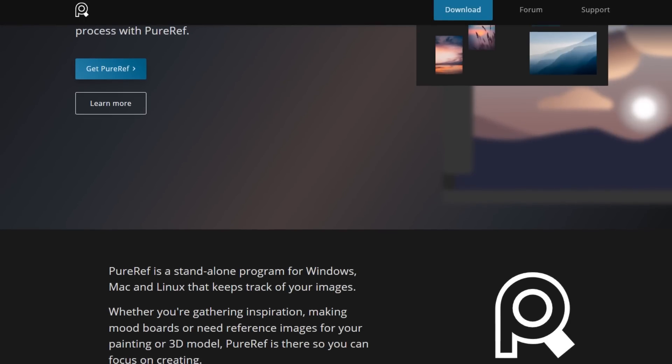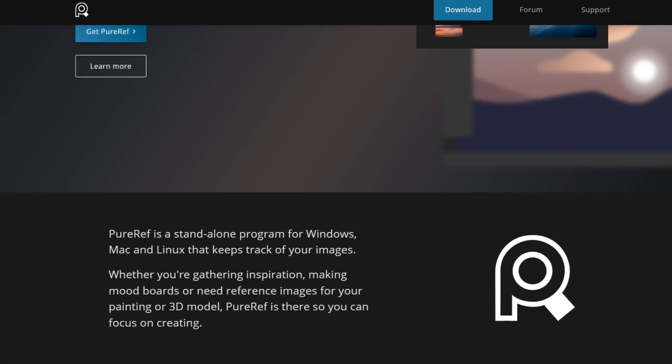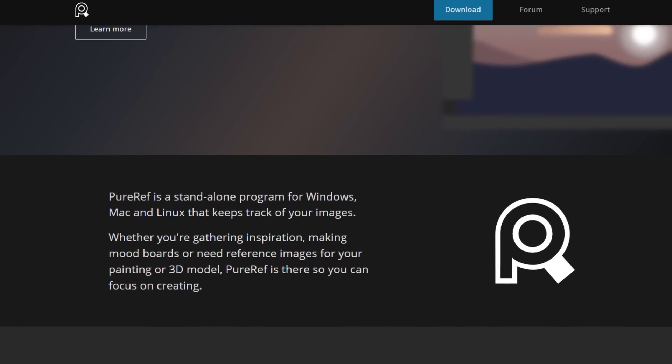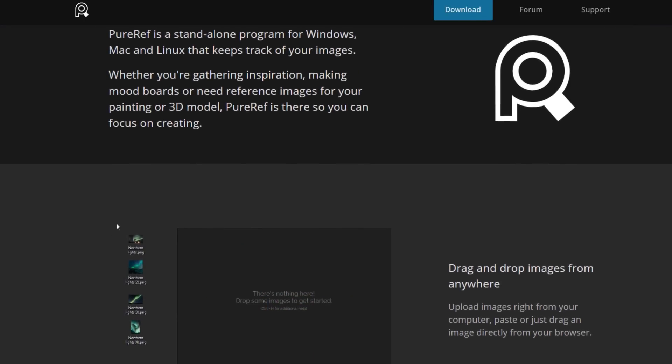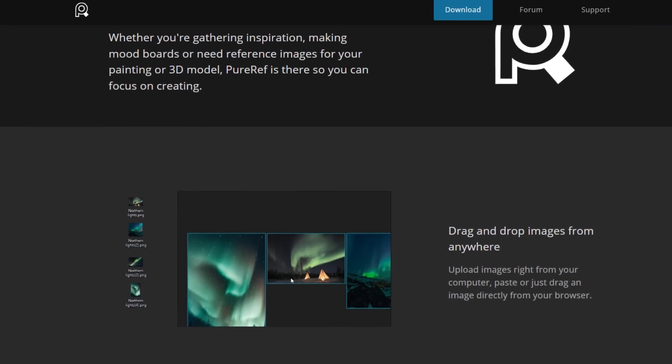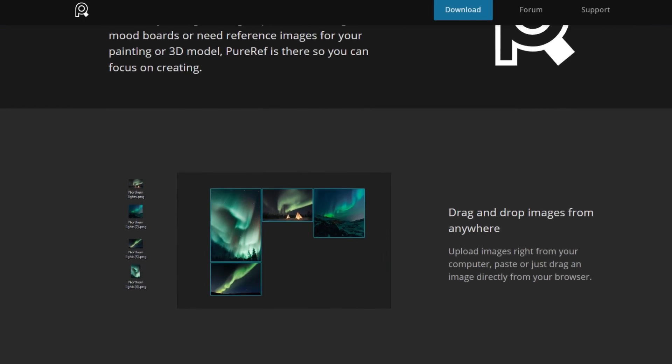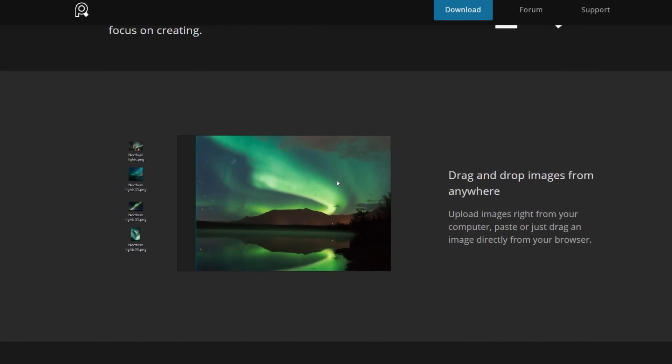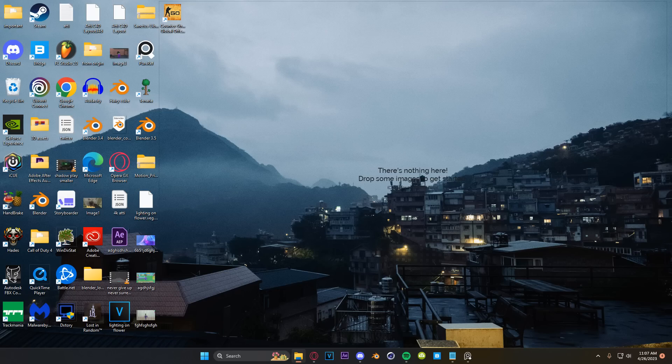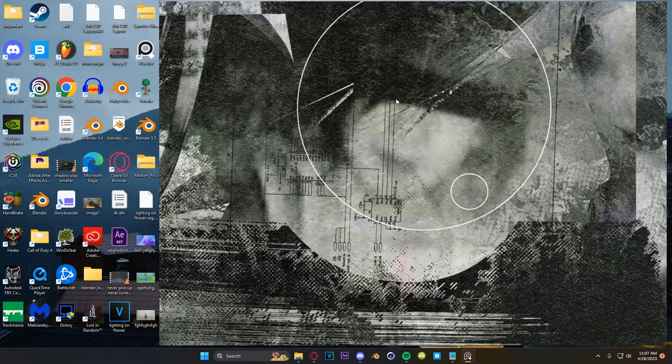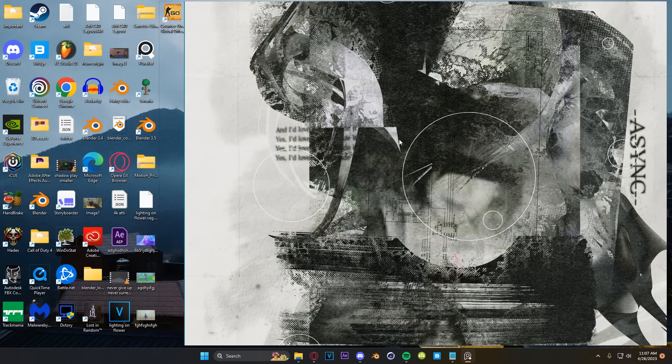Another great bit of pre-production is using references. And for that, I almost always use PureRef. PureRef is a free software that allows you to download images and then kind of drop them onto your desktop and they will be projected over whatever application you have open, right? So with PureRef, all you do is download it, open it up, and it might not look like it's open, but it is, I can just drag and drop an image onto my desktop like this.